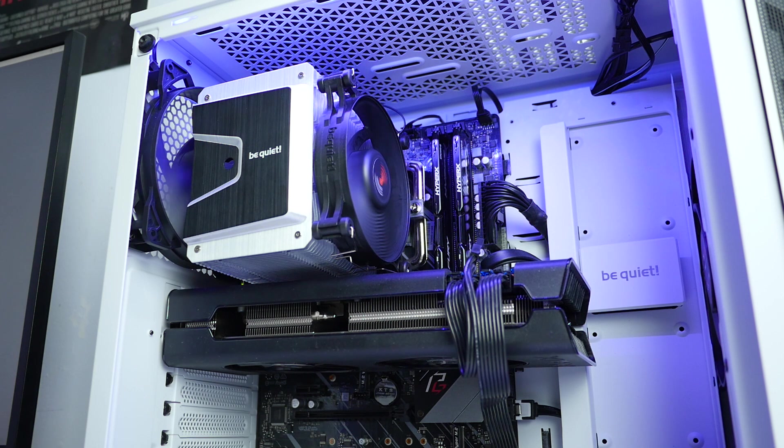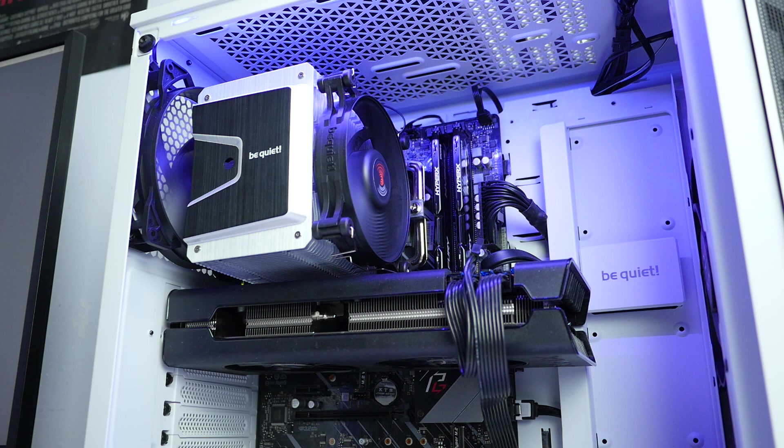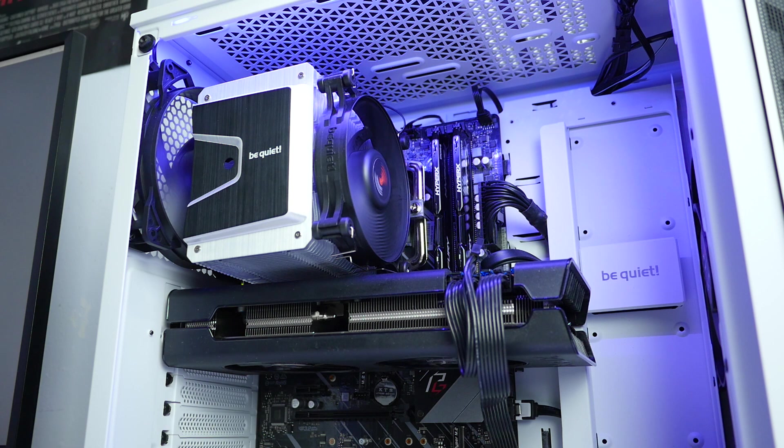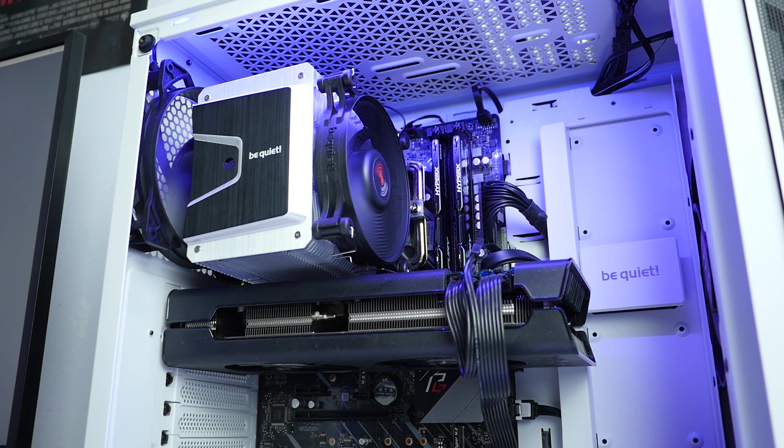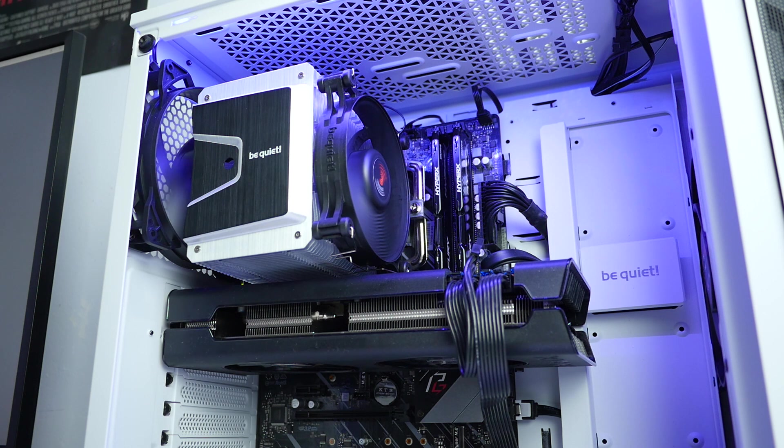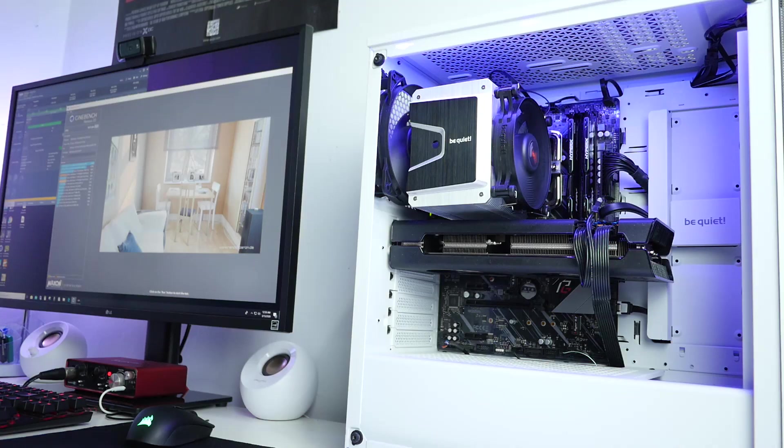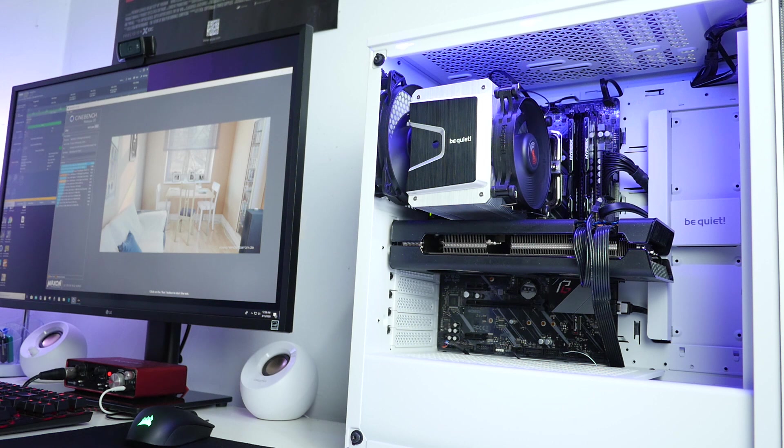But I don't recommend this cooler for extreme overclocking, mild overclocking should be fine. For the price tag 50 dollars I think be quiet Shadow Rock 3 performed really well and looks good at the same time.